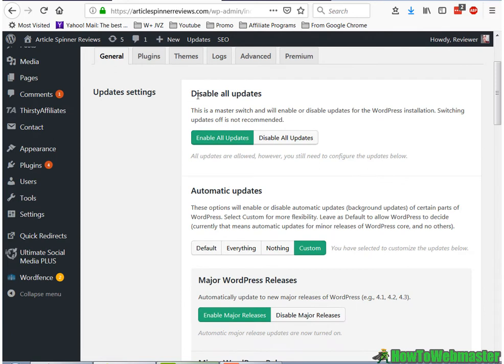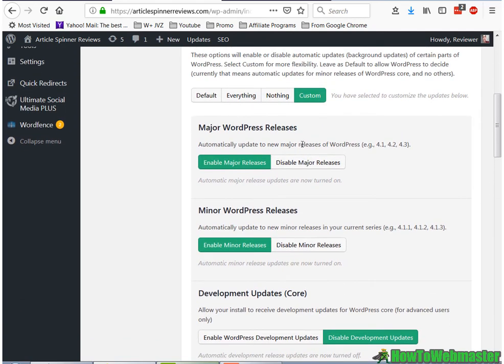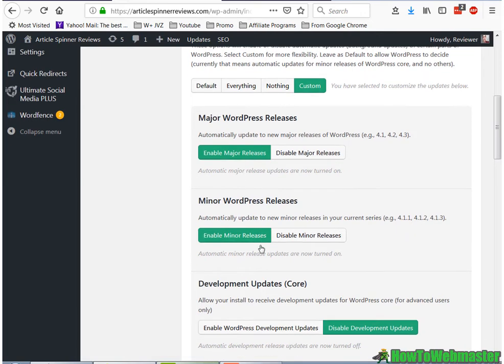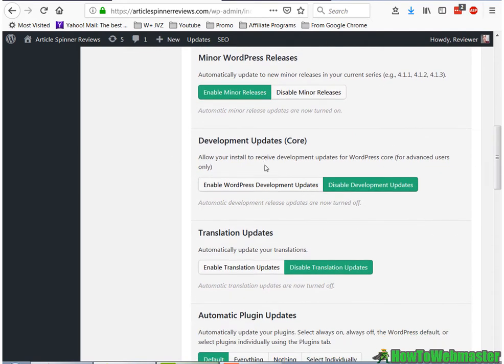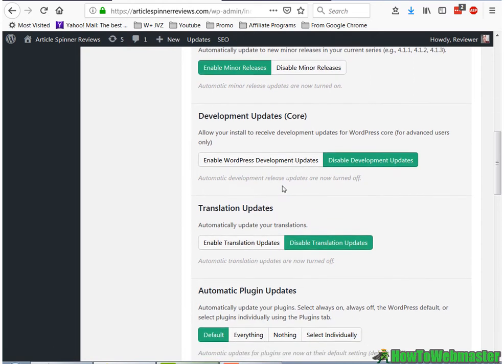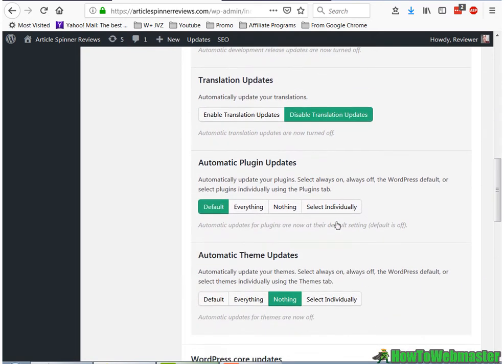So in the update settings, you can make sure to enable all updates. And then you can choose to update everything or you can customize it. So I would normally update the major and minor WordPress core releases and definitely do not enable the development updates. This is for beta testers, so don't mess with this one. And then the translation updates, that's up to you. I disable mine.